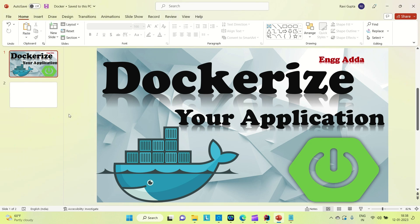Hi everyone, Ravid this side. Welcome to Engineering. Today I'm going to show you how you can dockerize your Spring Boot application. I'm going to create a Spring Boot application, create a Docker image of it, and run that Docker image in a Docker container.